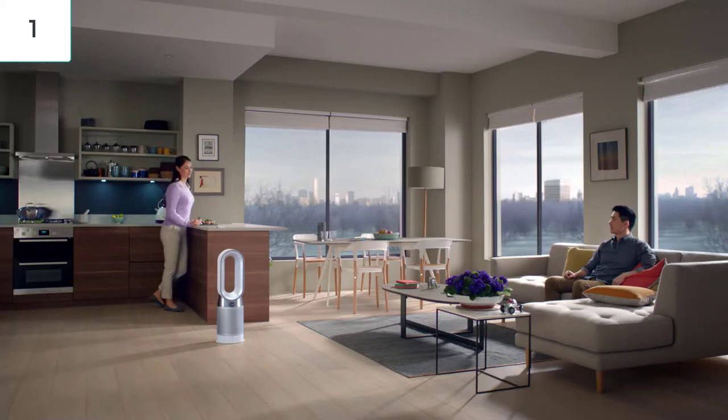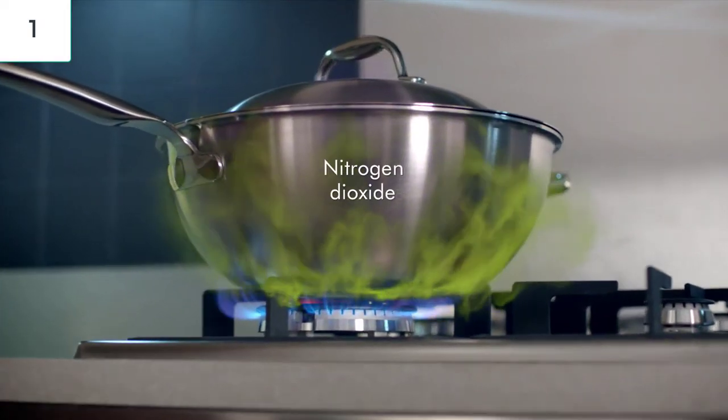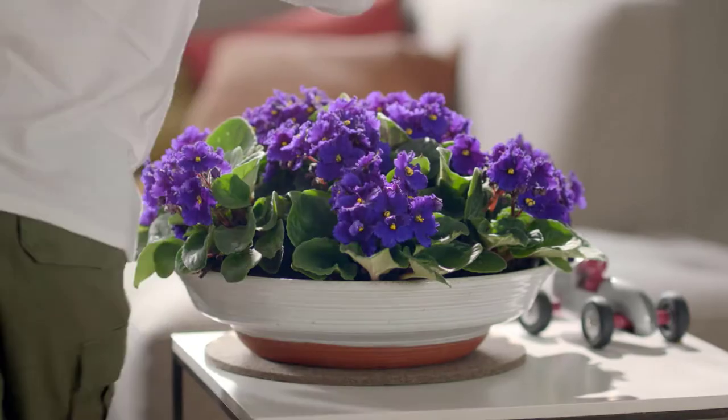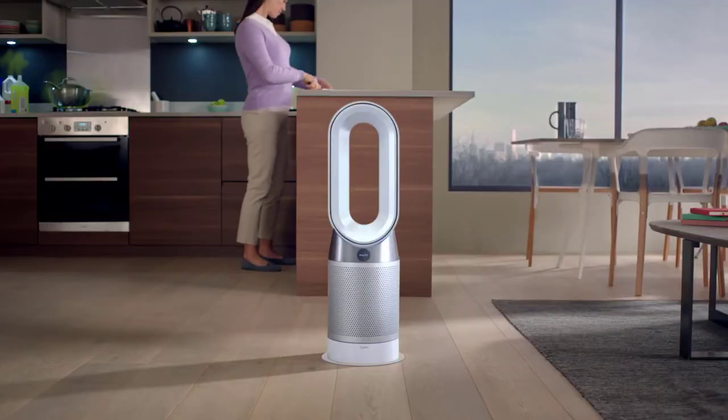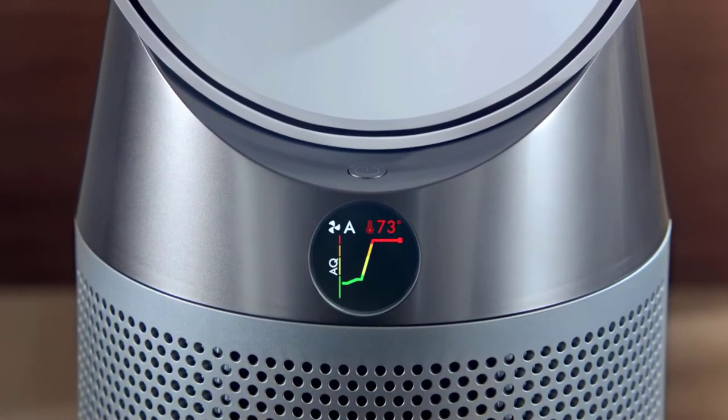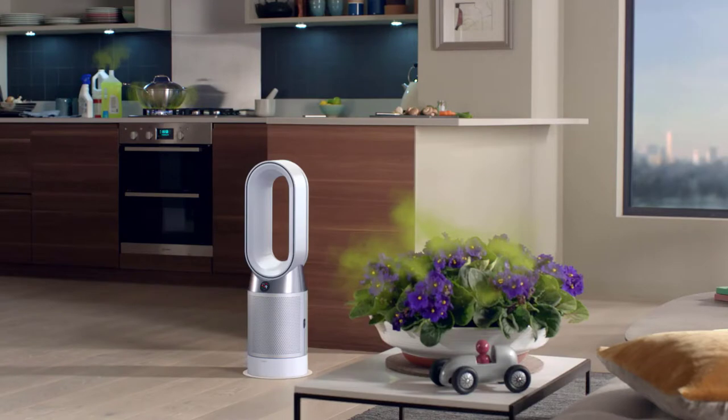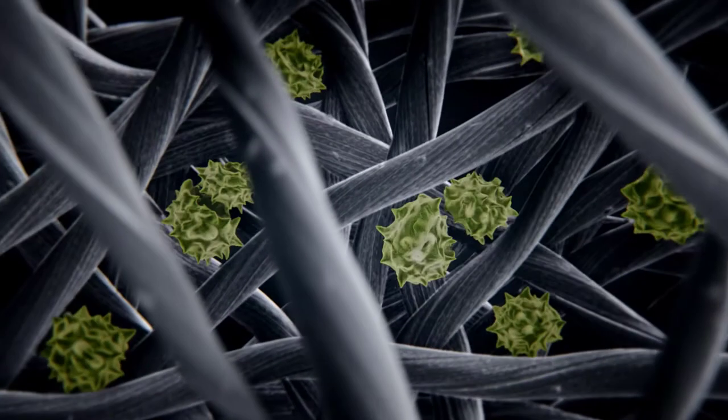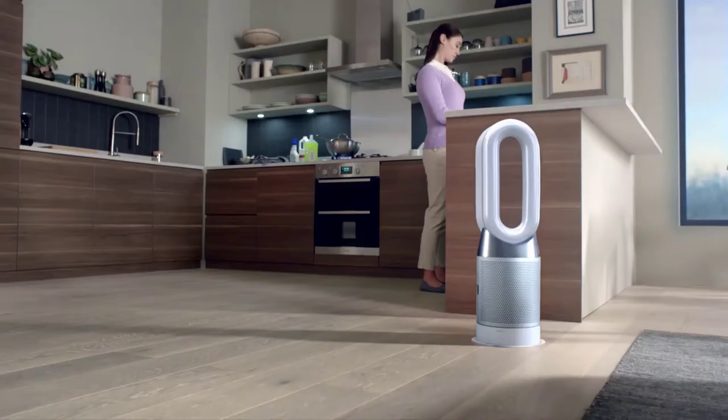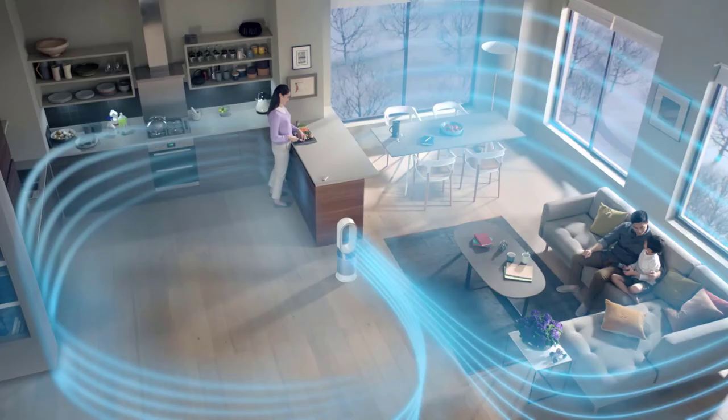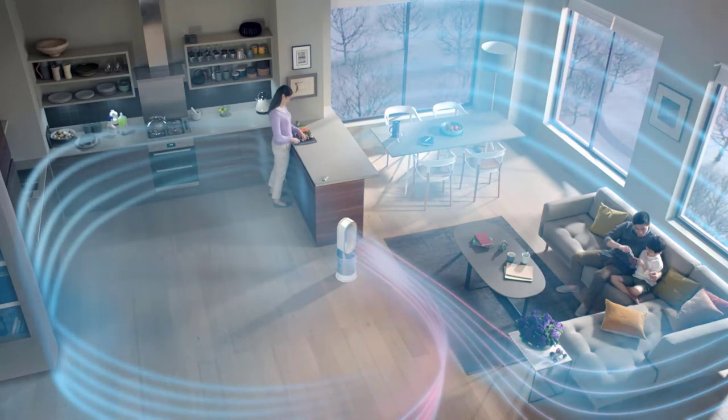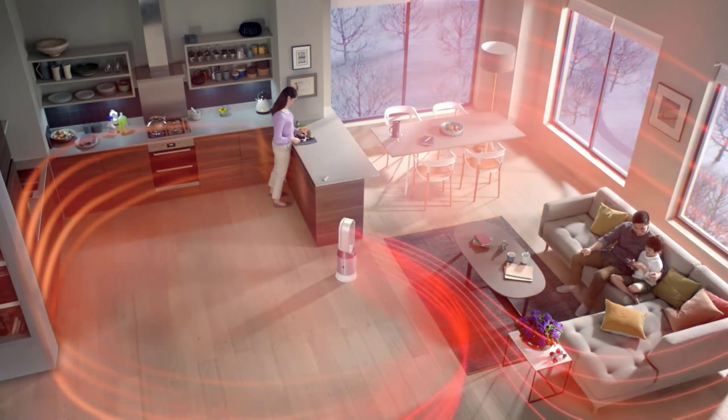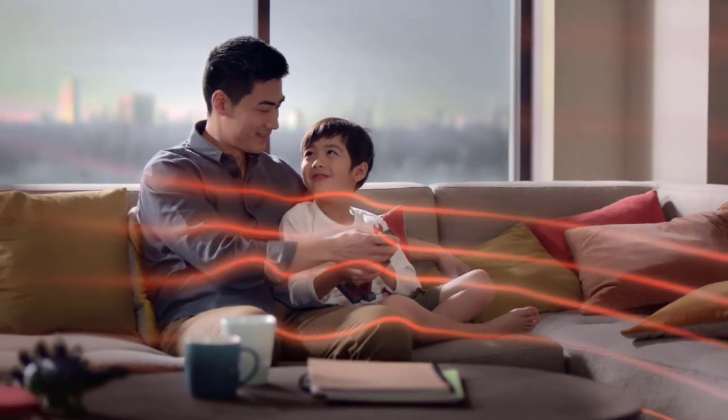Pollutants can build up indoors - gases, odors, and particles. Dyson's purifying fan heaters use sensors to detect them, capturing them inside sealed HEPA and carbon filters to clean the air, then project 77 gallons per second to cool you or heat your whole room with purified air.